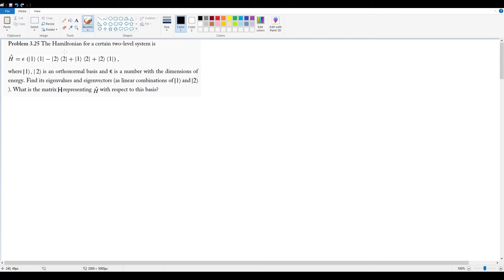Problem 3.25. We are given a Hamiltonian which is defined in terms of two orthonormal basis vectors, 1 and 2, so this means that this is a 2D system. Epsilon is just some arbitrary number that has dimensions of energy. We're told to find the eigenvalues, eigenvectors, and also find the matrix H that represents this operator for the Hamiltonian with respect to this basis.